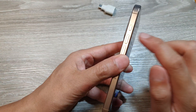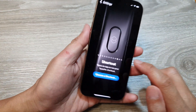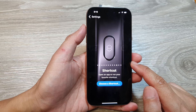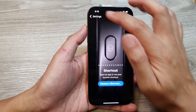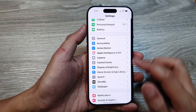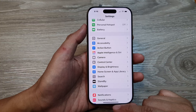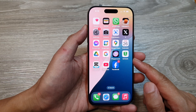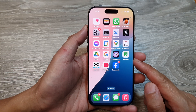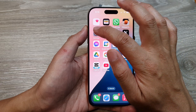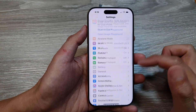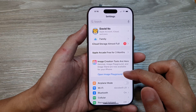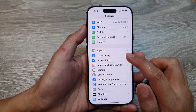How to set the action button to open a shortcut on the iPhone 16 series. First, let's go back to the home screen by swiping up at the bottom of the screen. Then on the home screen, tap on Settings. From the main Settings page, scroll down and tap.